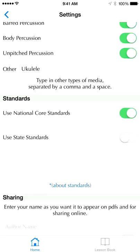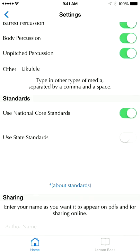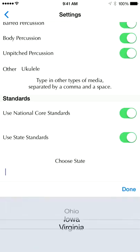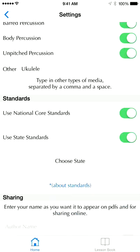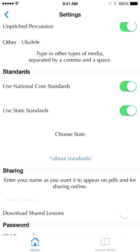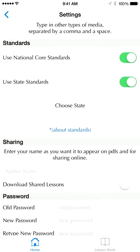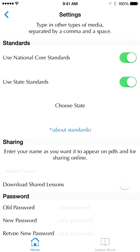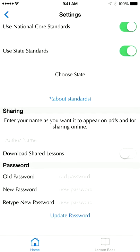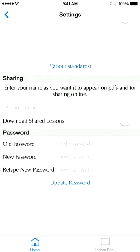Under Standards, we've got the new National Core Standards linked to their website, which will download those for you. We also have some states — right now I'm up to three, but please email me and I can add your state very quickly, probably within a day since it's all online. I'm going to turn off the state standards for now.